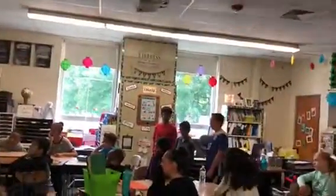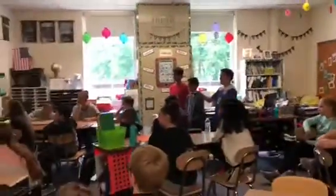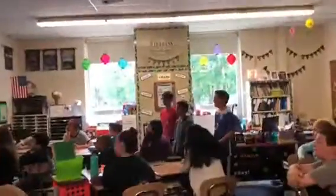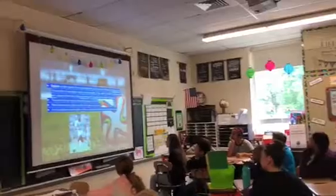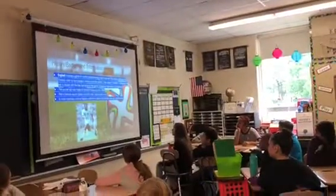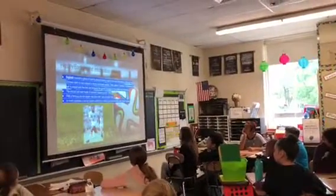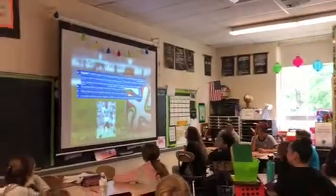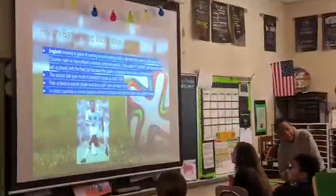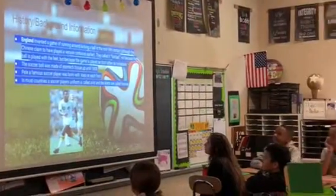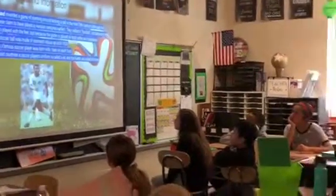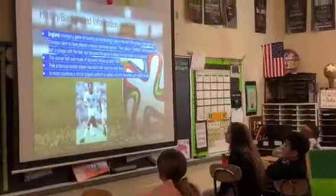Interesting facts about soccer: Soccer is the most popular sport in the whole world. Approximately 250 million people play soccer every year. No one knows exactly when soccer was created, but the earliest version of the game can be tracked about 3,000 years ago. People call it soccer or football in other countries.